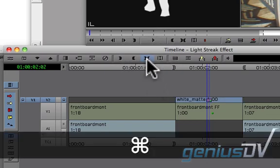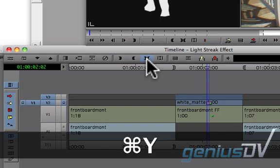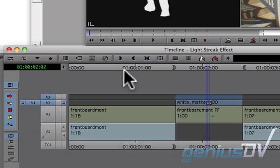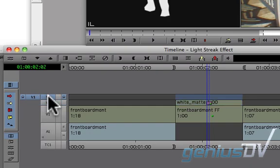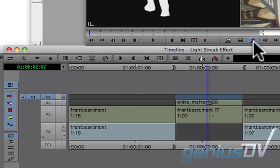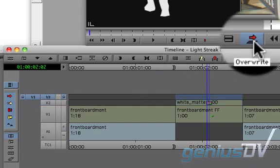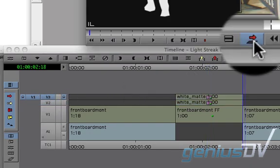Press command Y to add another video track. Now patch the V1 source track to V3. Press the red overwrite button again.